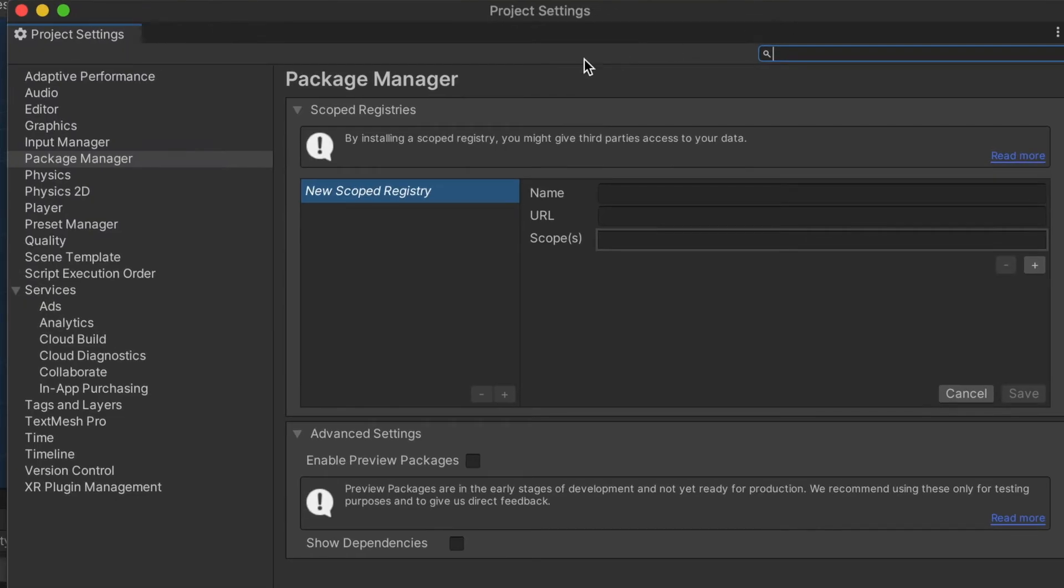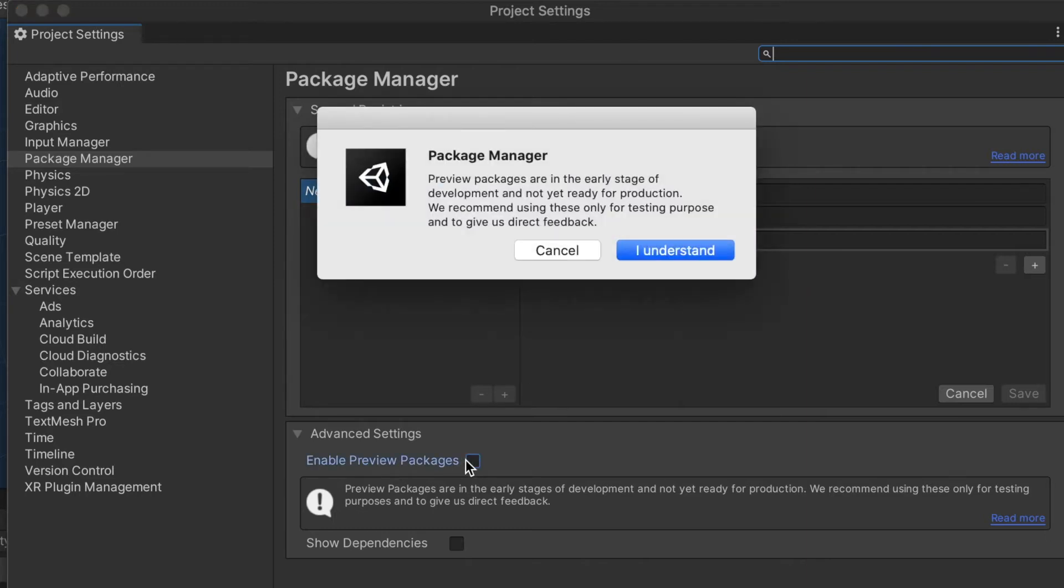This window will pop up and then you go down to Enable Preview Packages. It'll give you this little warning here, you understand.